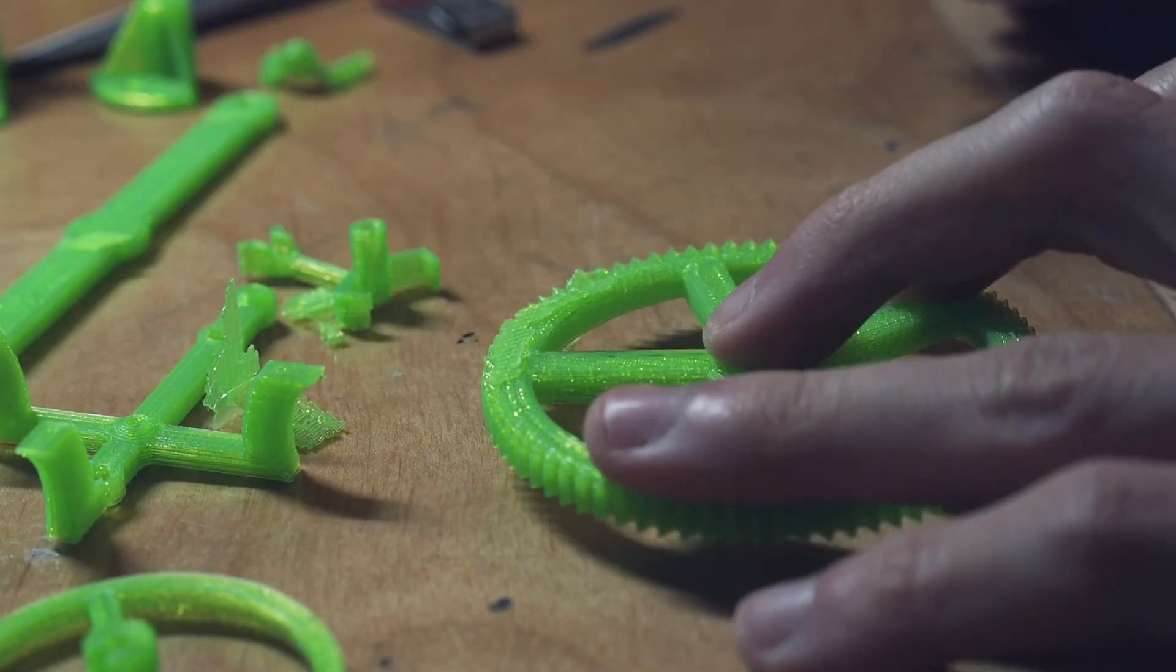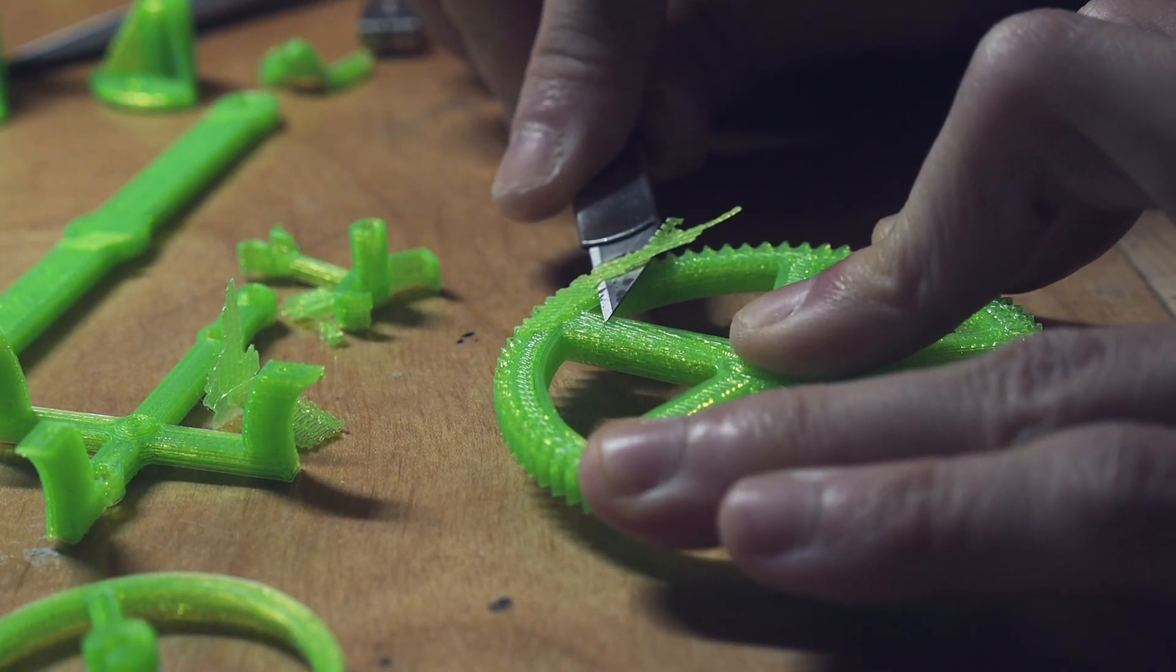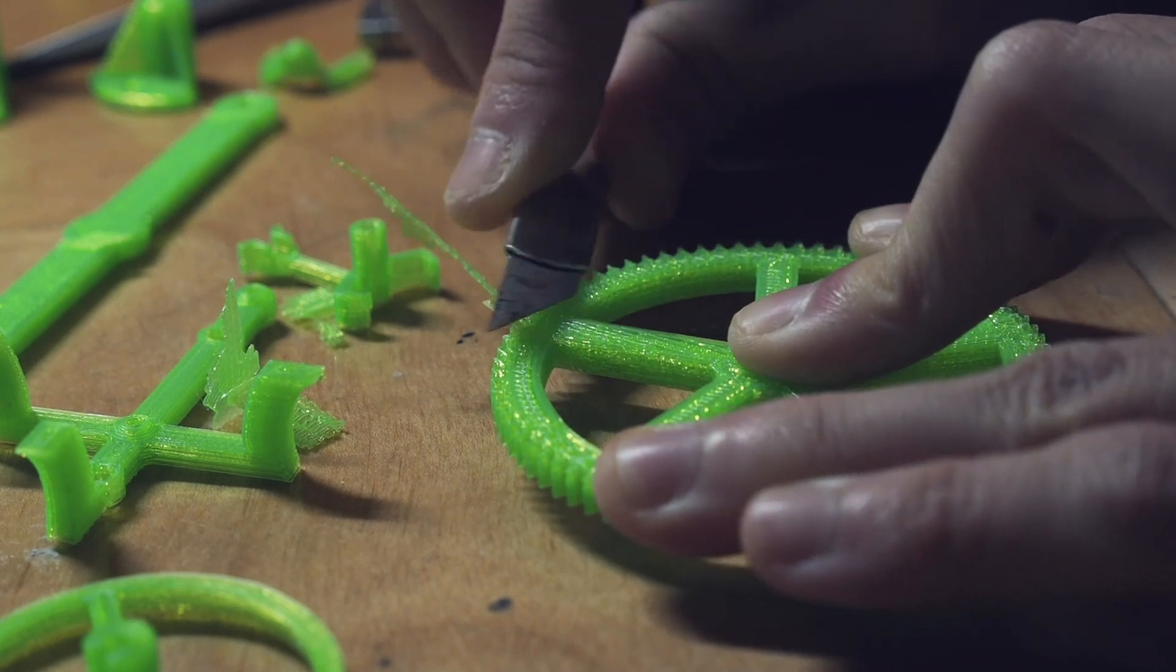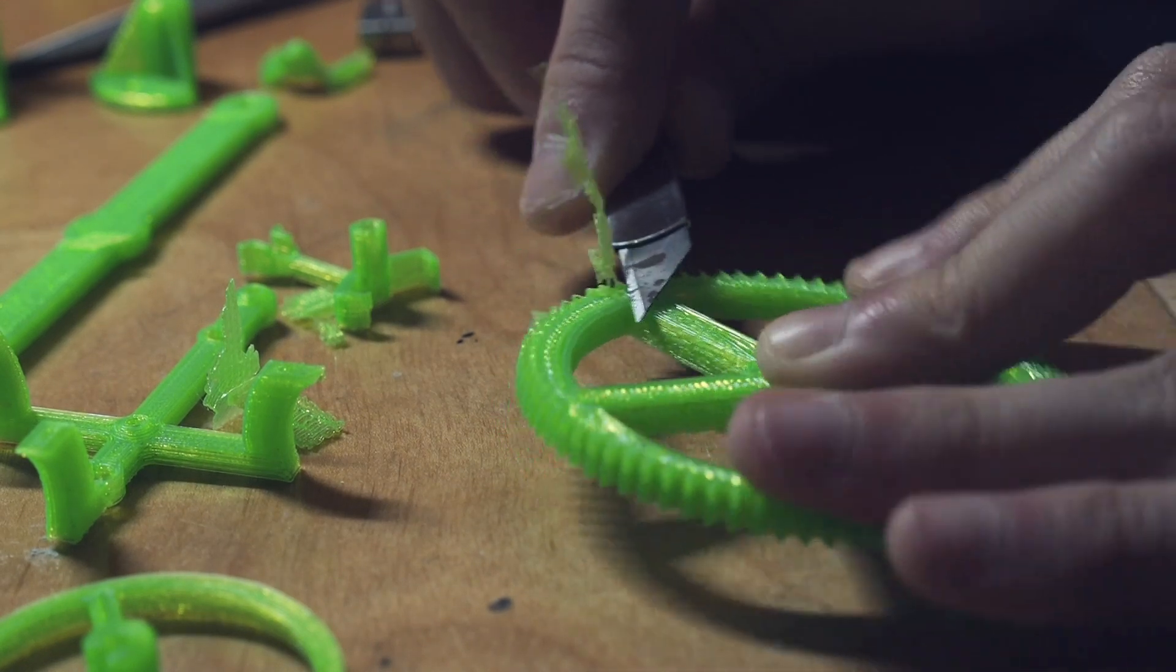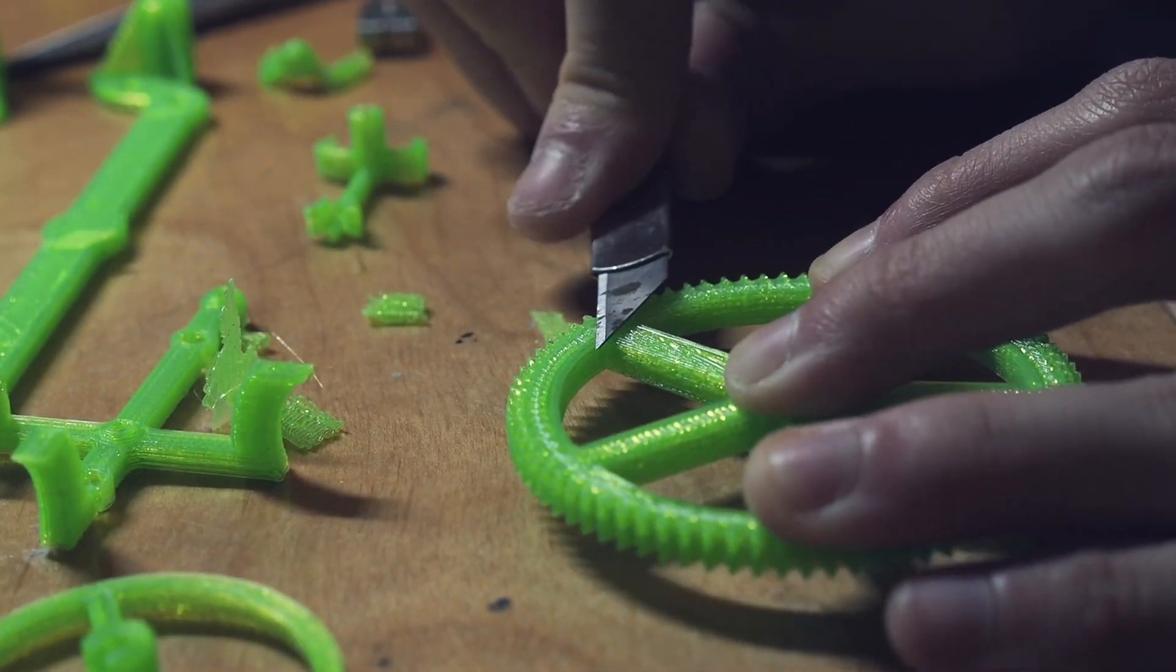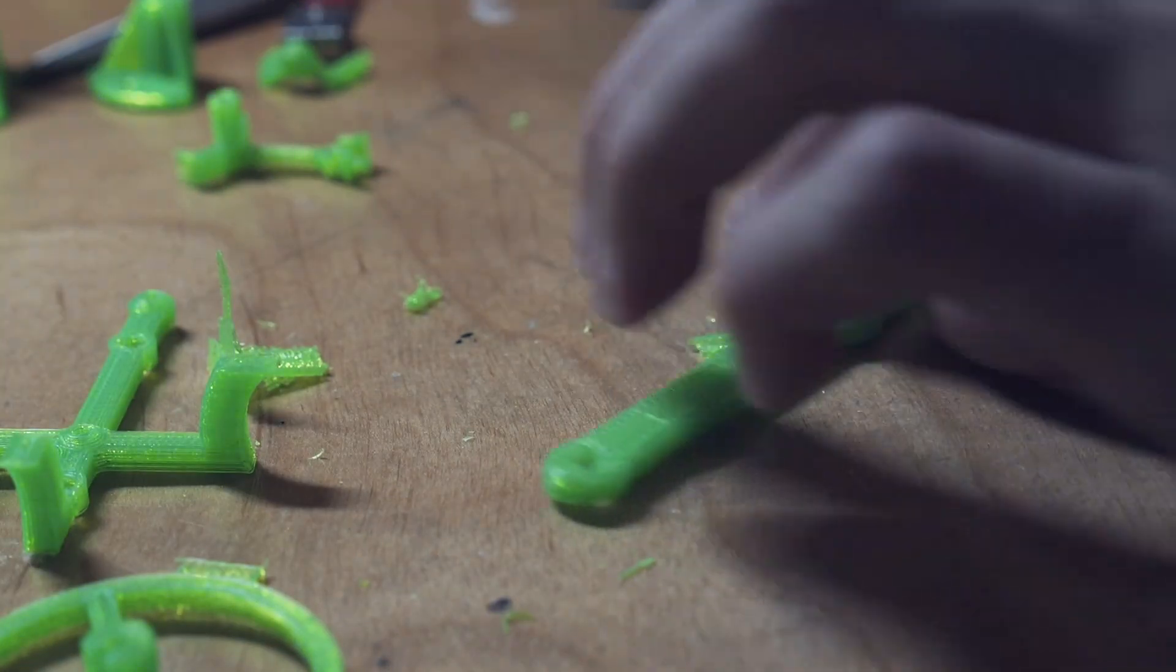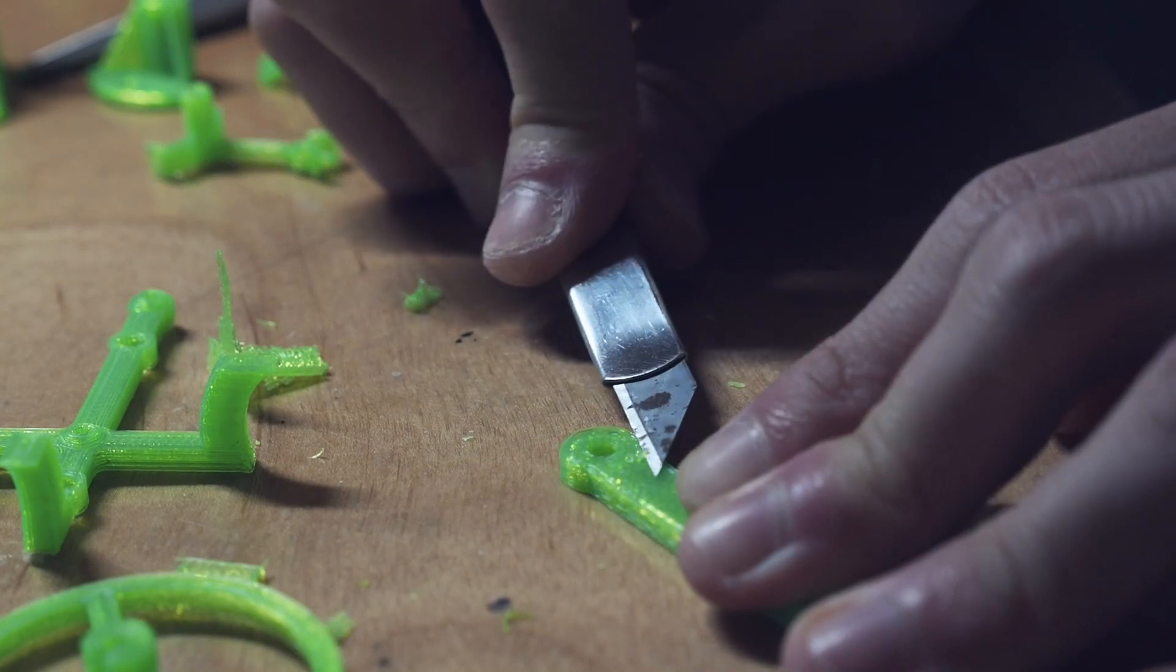Just removing the residual support material from some of the parts that I printed. As I've printed many of these parts lately, I'm starting to realize that support material is never perfect. And I can never get the settings dialed in quite right yet. But I think removing the support material is part of the fun. So I really don't mind doing it.